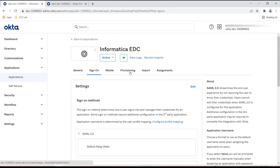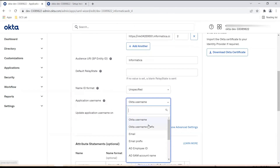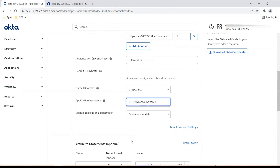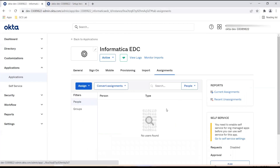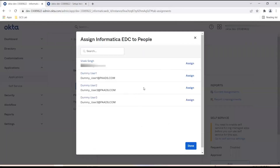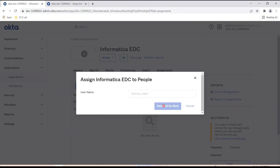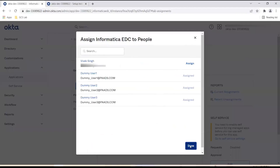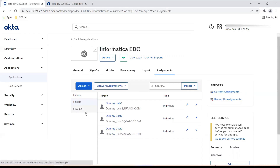We can now assign users to this application. But before assigning users, click on the General tab and Edit SAML Settings. Under Application Username, select SAM account name instead of Okta name and save the changes. Once the changes are saved, click on Assignment and assign users to this application. Click Assign, Assign to People, and from here select the users you want to assign. You can review the username that will be used to log into this application, then save and go back. The users are now assigned to this application. A similar exercise can be done for groups as well.